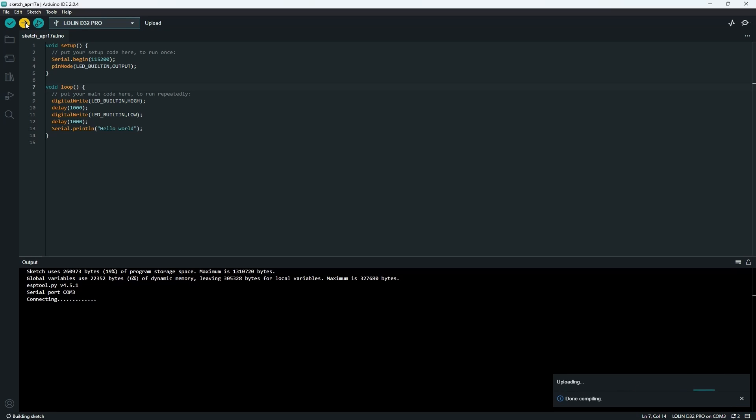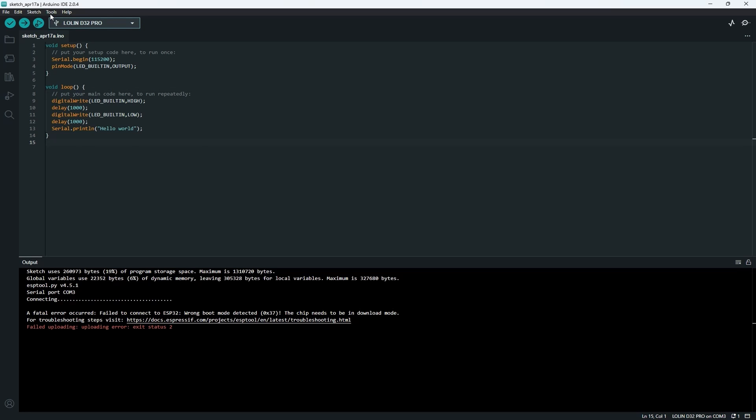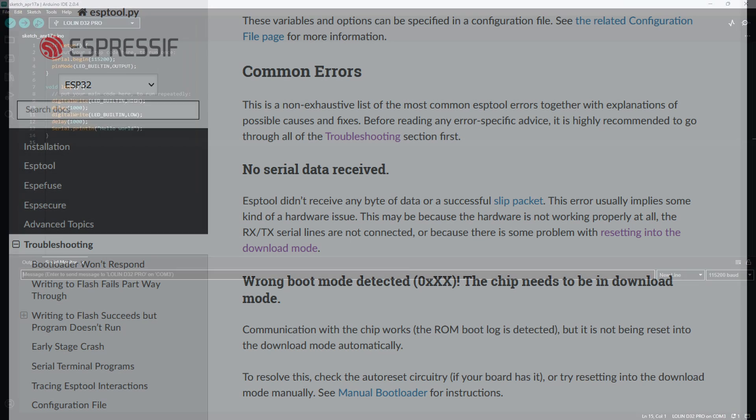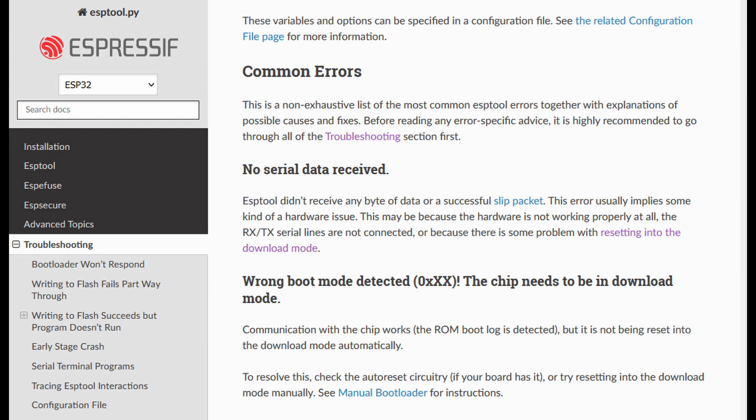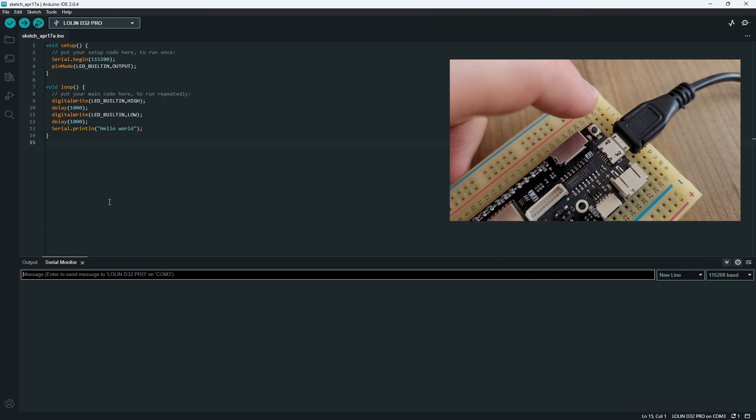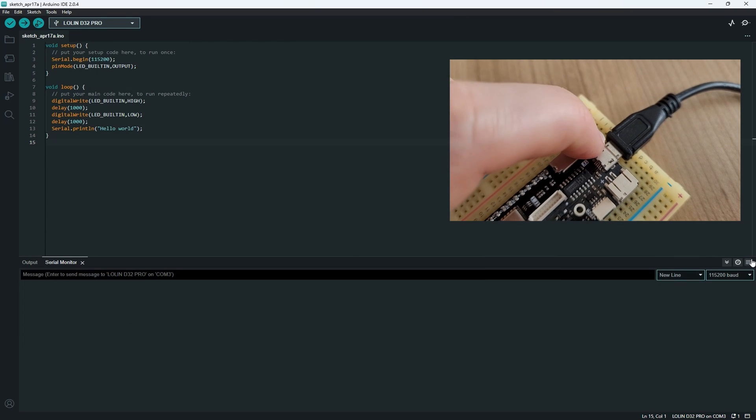When attempting to upload code to an ESP32, you may encounter timeout errors or receive a specific error message, such as failed to connect to ESP32, wrong boot mode detected, 0x37. This error indicates that the board was not switched to the correct mode during the upload process. But what exactly does the 0x37 code mean? Let's delve into this mystery and uncover the root cause of the issue.